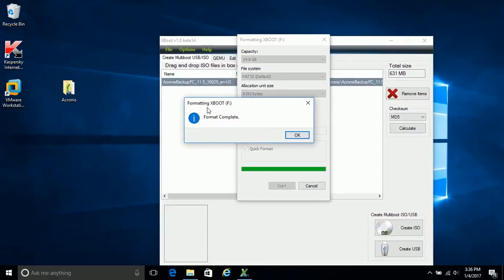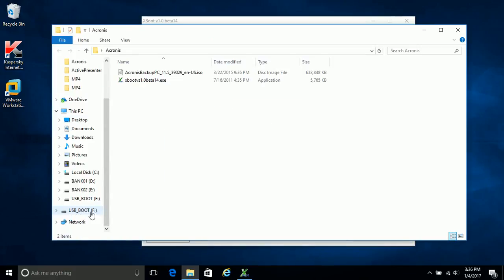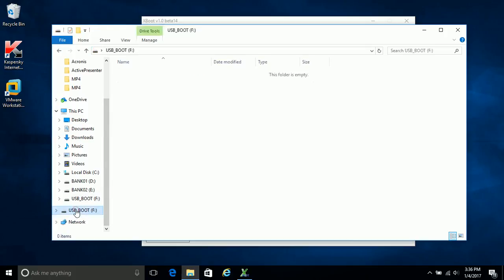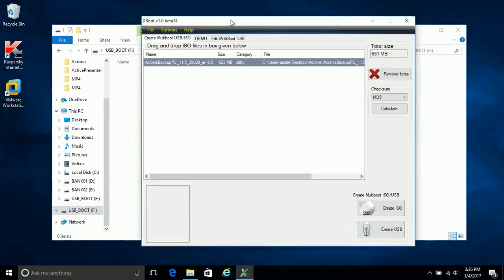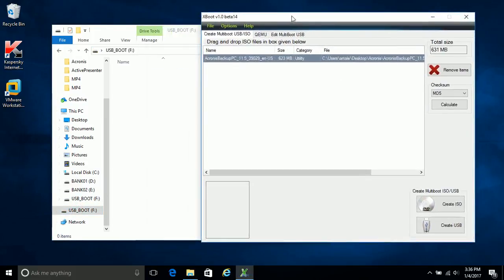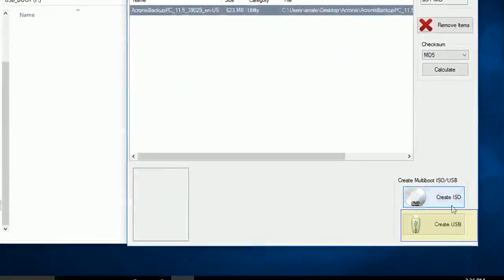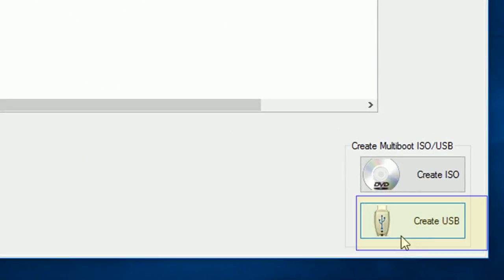Now the pen drive formatted. Let's open the USB drive to understand it has formatted. See, the USB drive is now formatted and it is blank. Now select the Xboot console and hit on create USB.